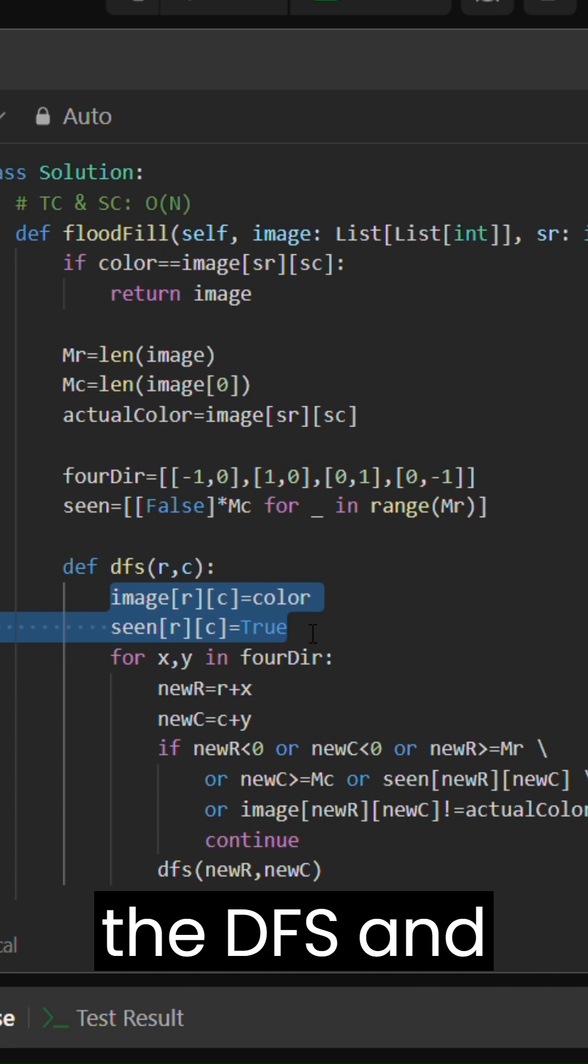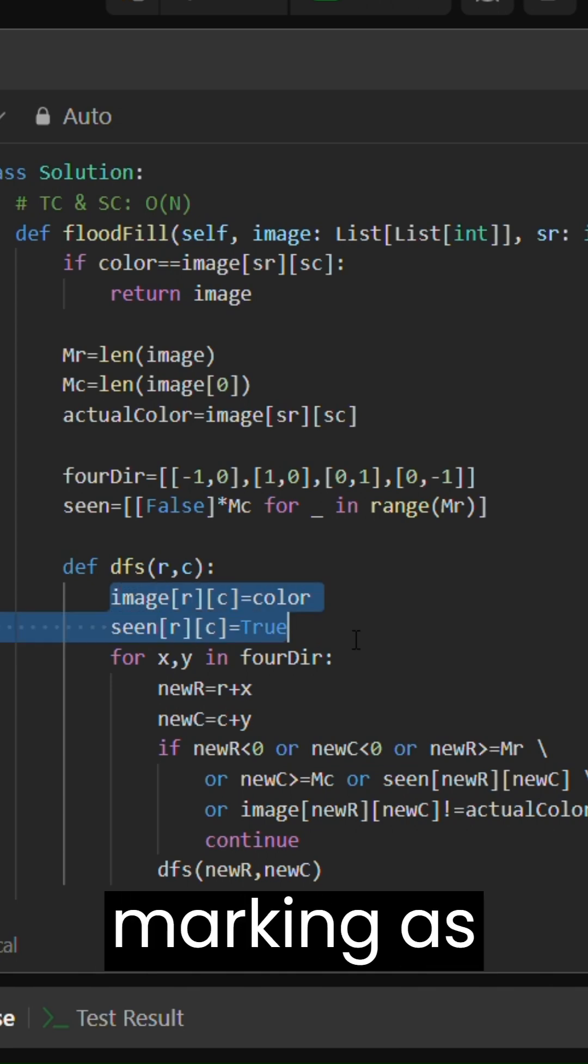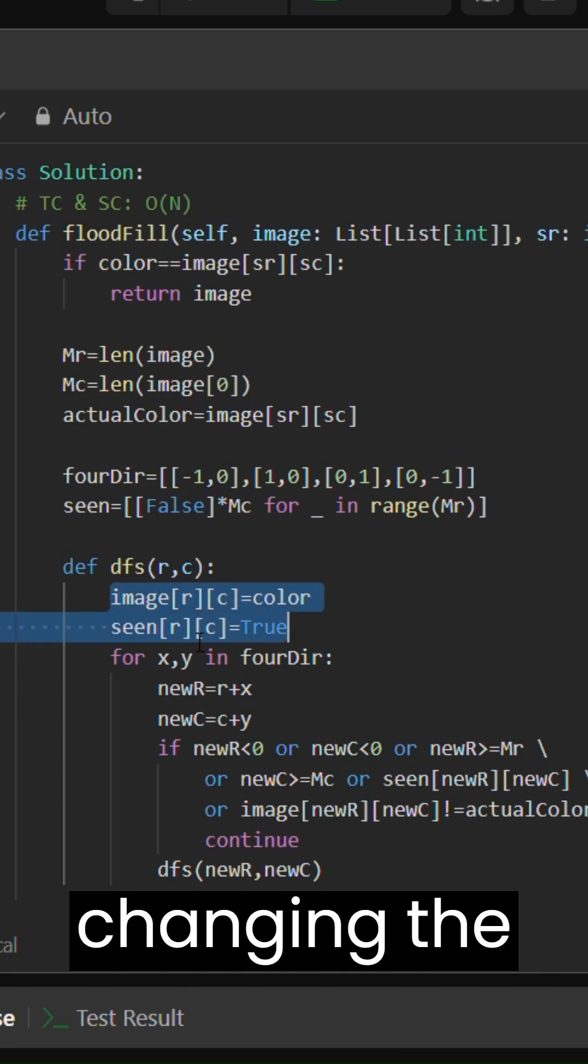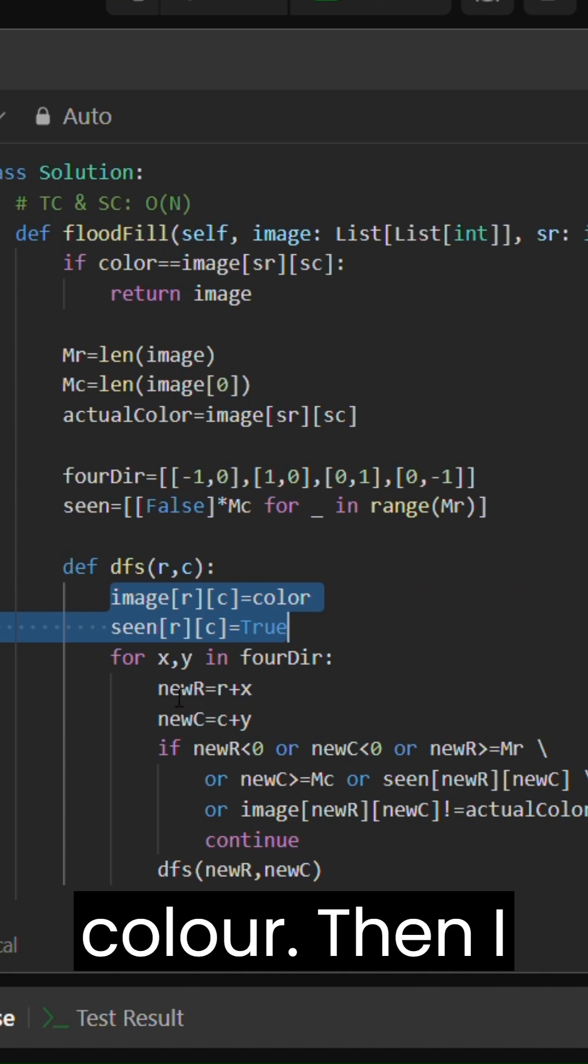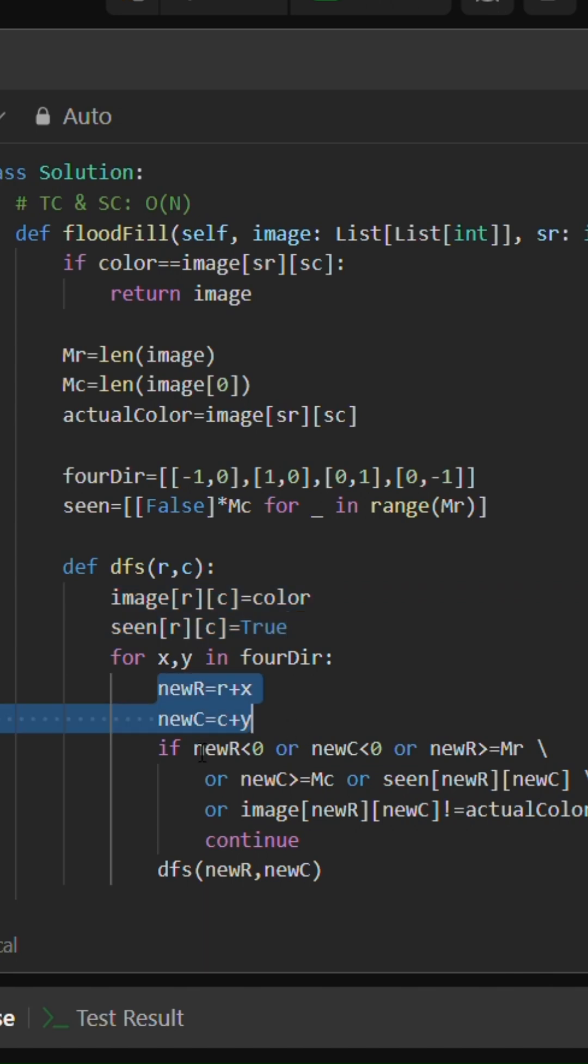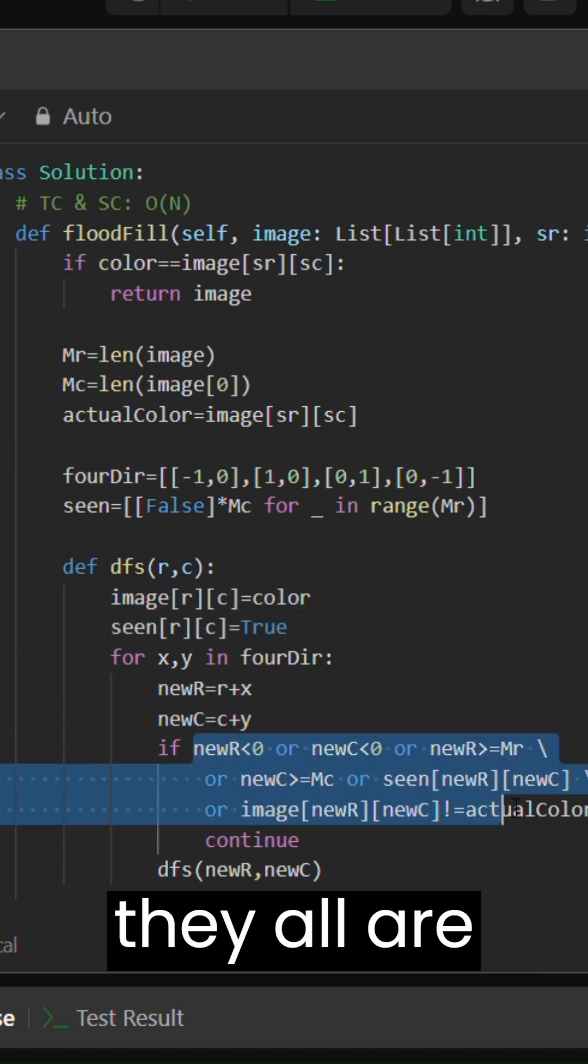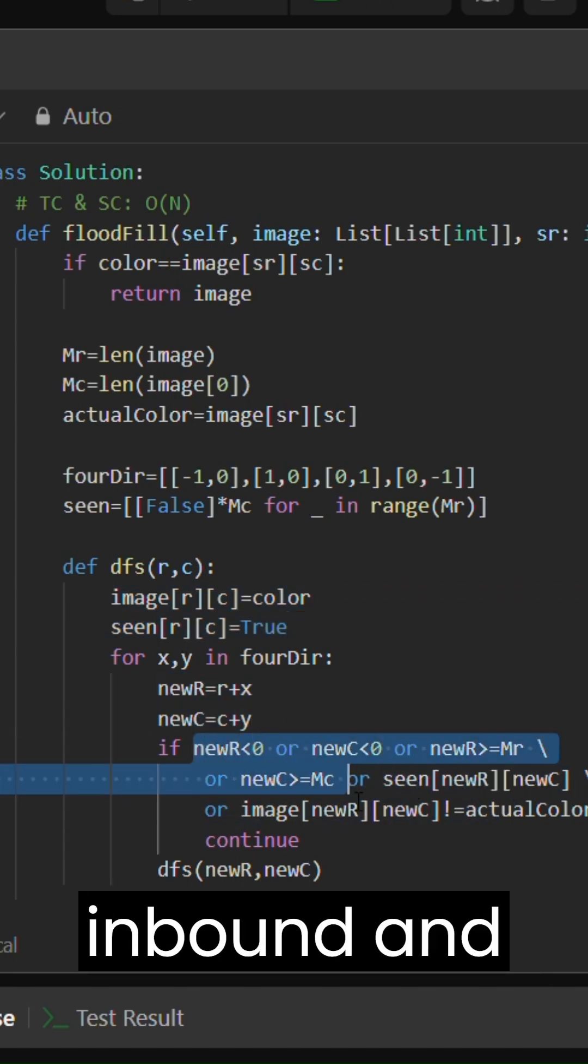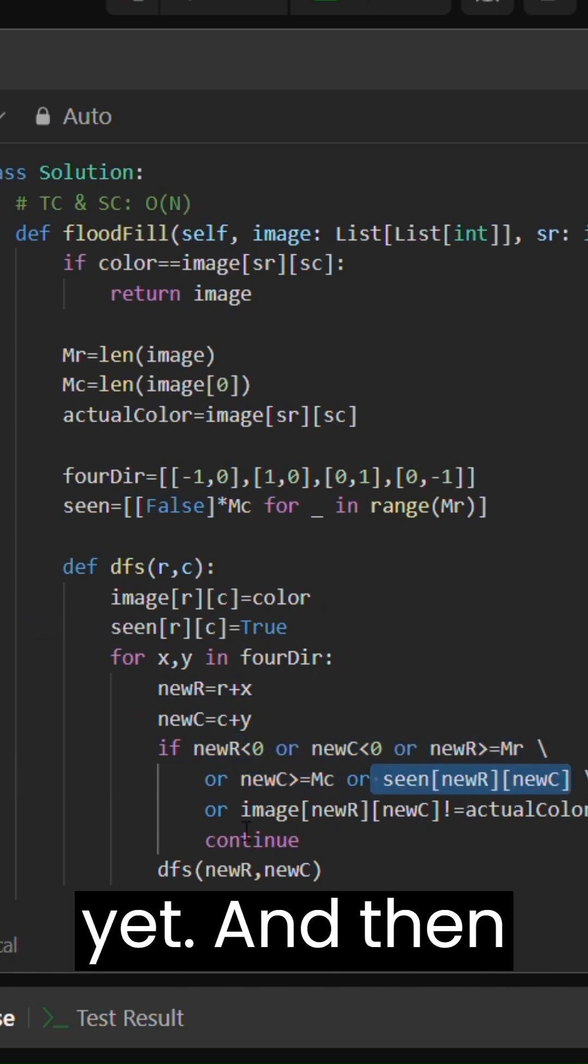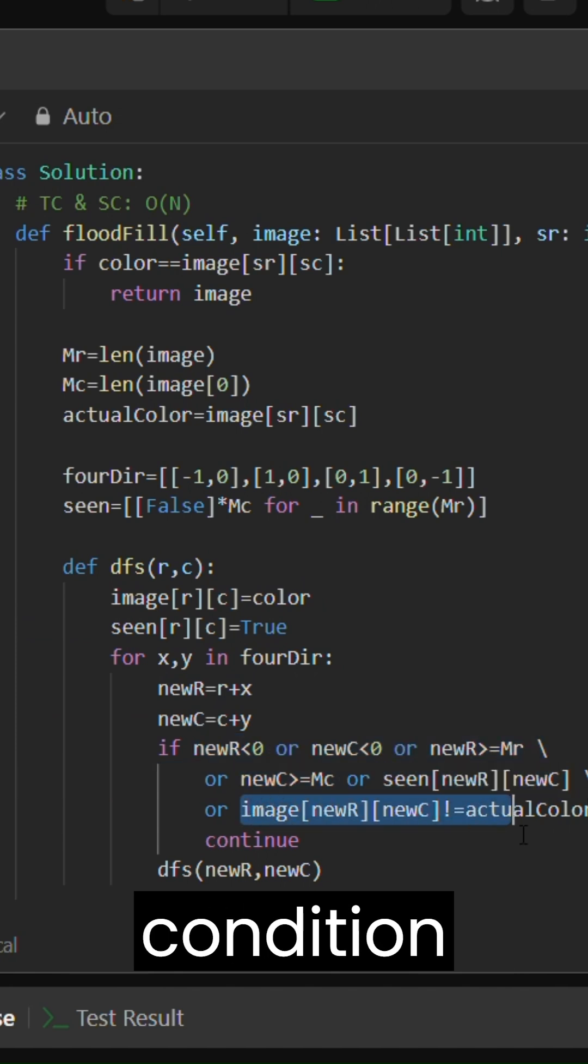I'm marking as true and I'm changing the color. Then I'm creating the new indices and making sure they all are in bounds and they have not been visited yet.